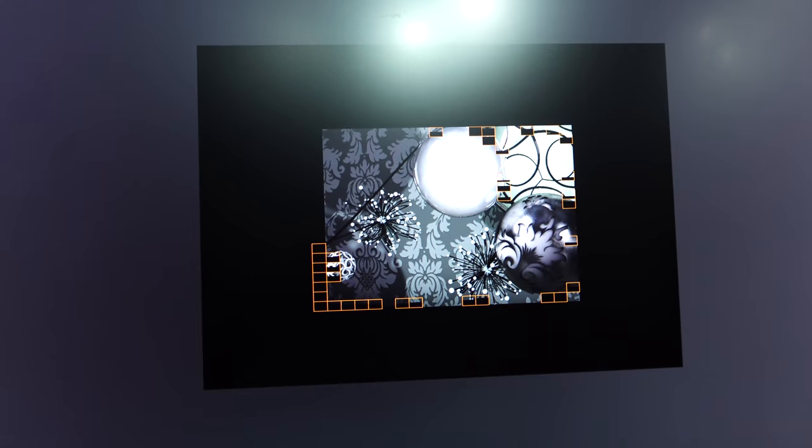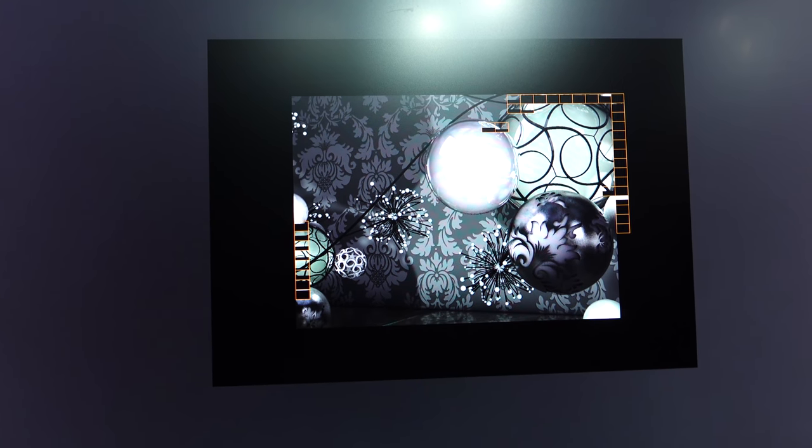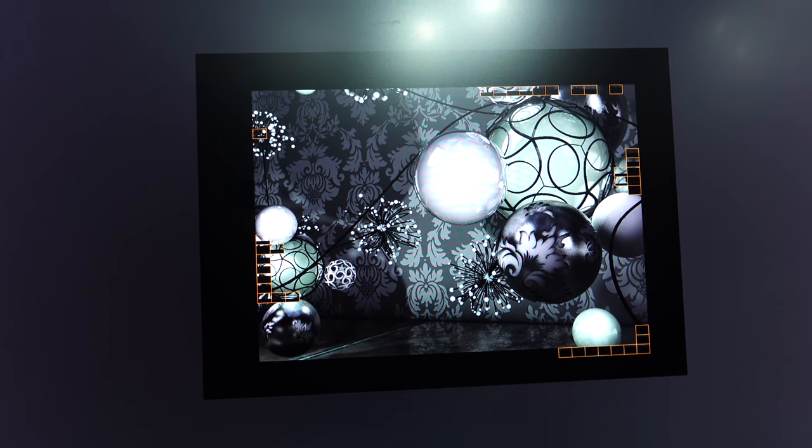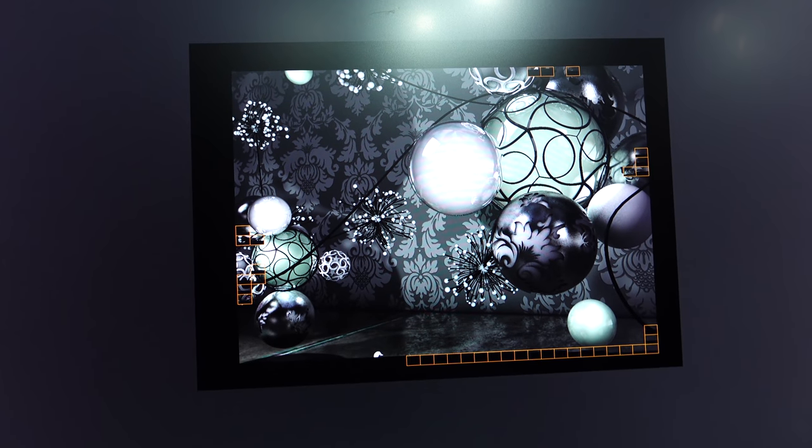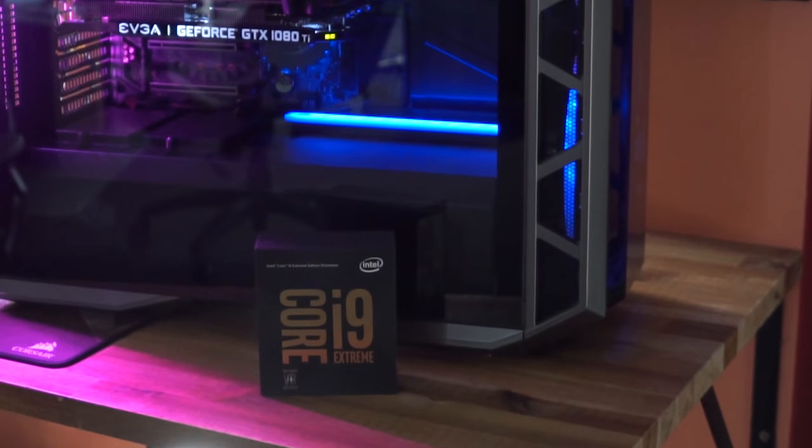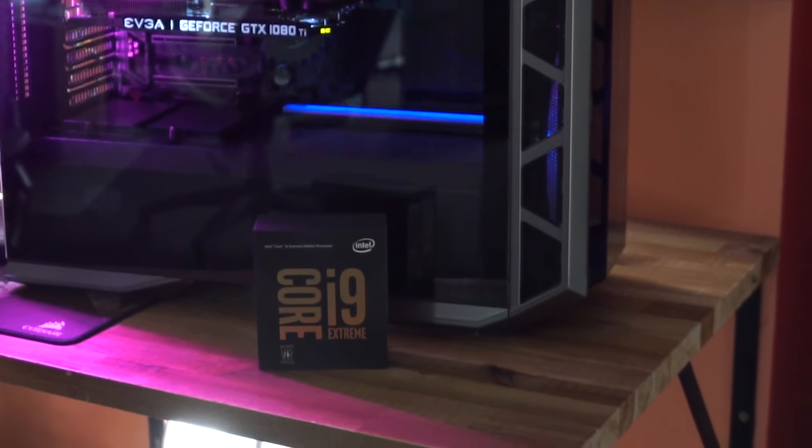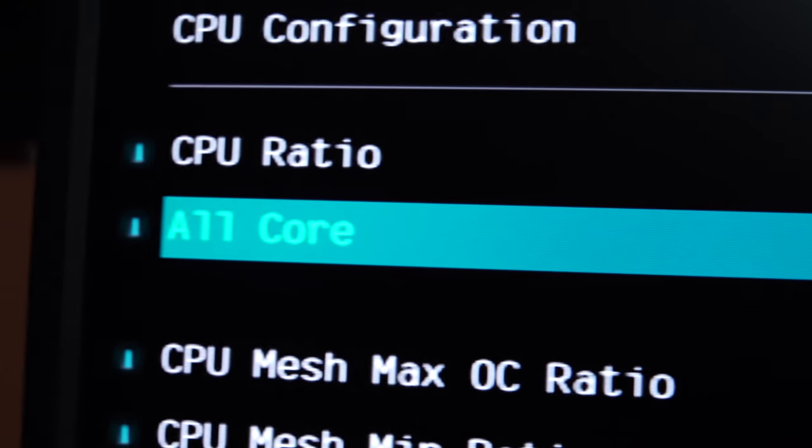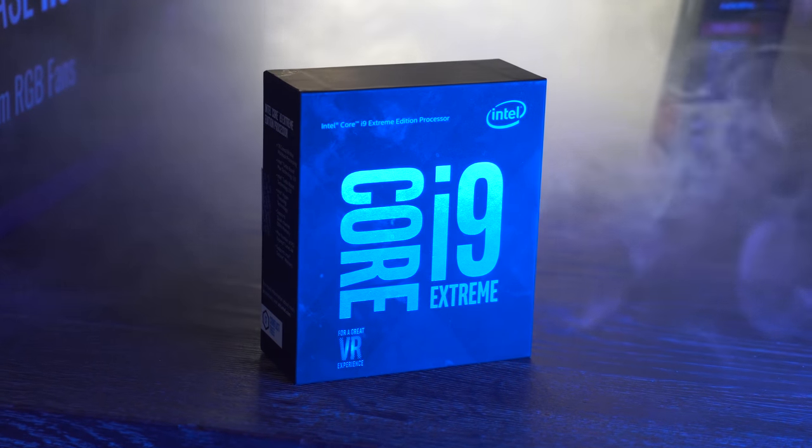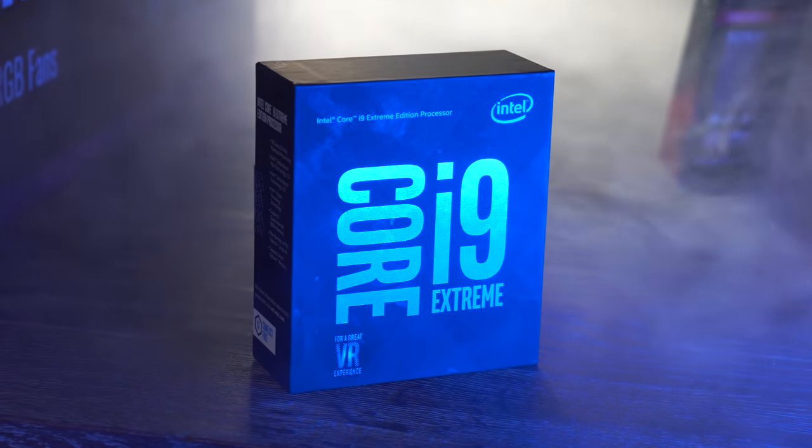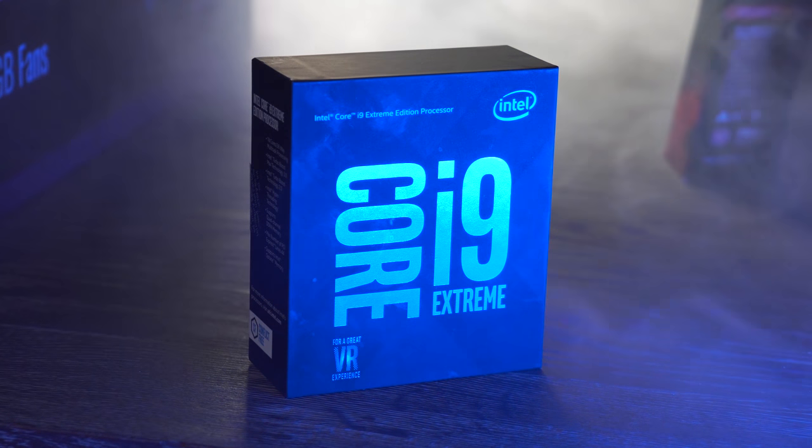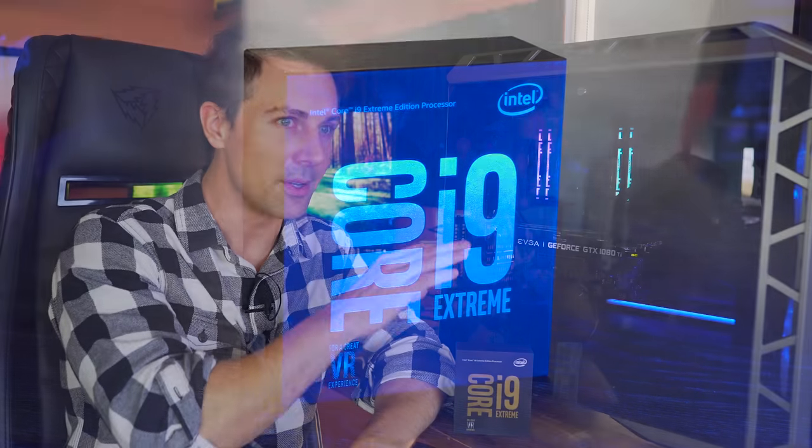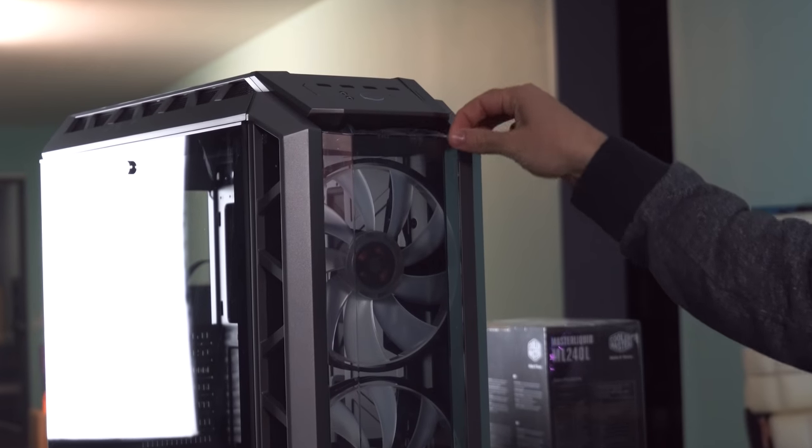And in a nutshell, that's pretty much the Core i9 Extreme. If you need something that can do everything, and you can utilize 18 cores and 36 threads, especially in the professional workspace with even some of the updates coming from Adobe themselves, finally, then this thing will deliver. Of course, if you're going to spend a lot of money on a CPU like this, then I do highly recommend getting good gear to match.